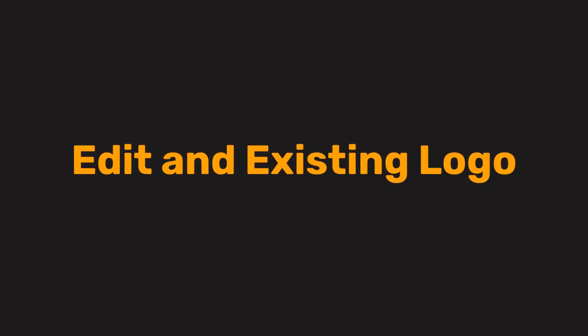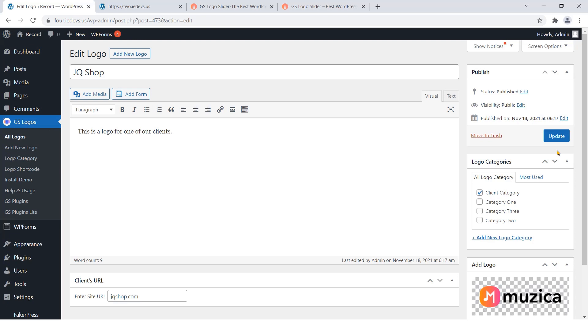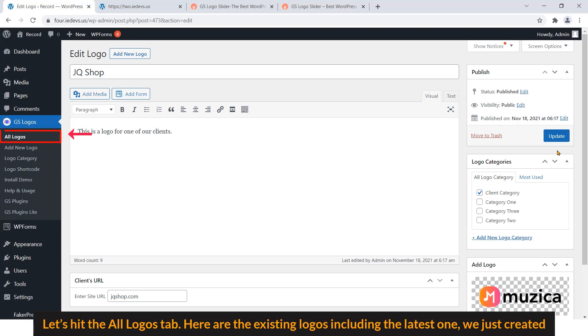Step 4: Edit an existing logo. Now step number 4, I'm going to show you how to edit an existing logo. Let's hit the All Logos tab.